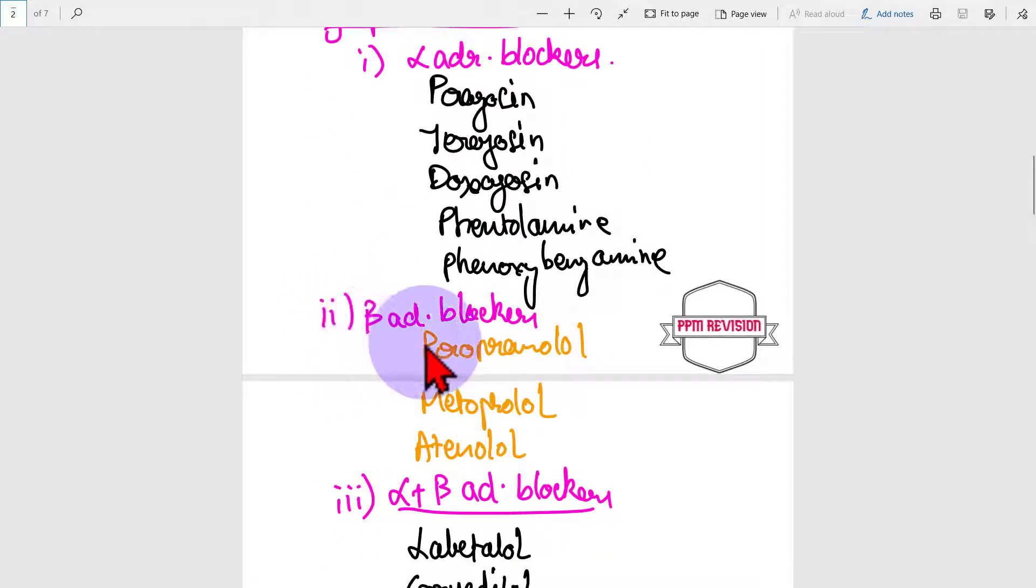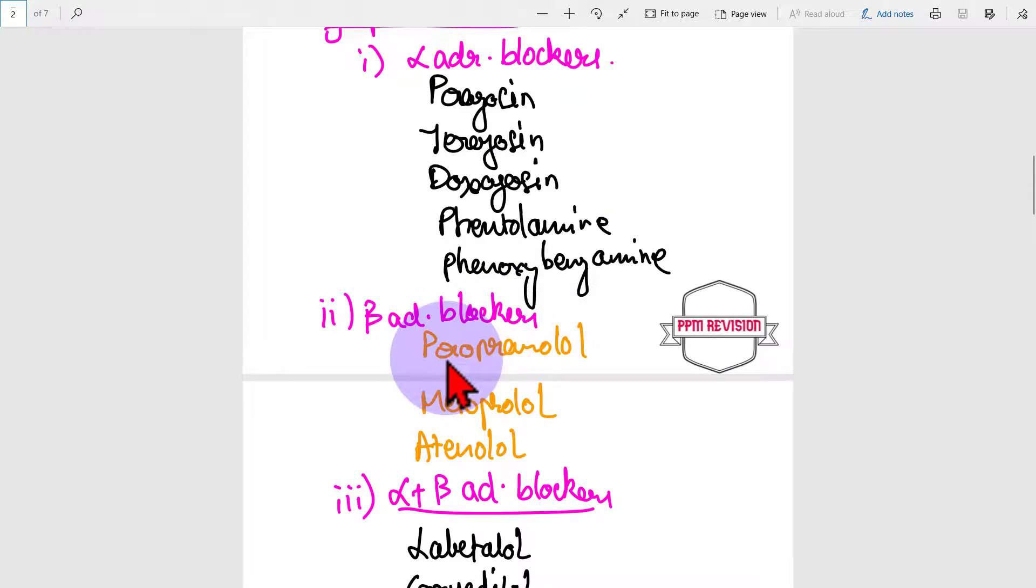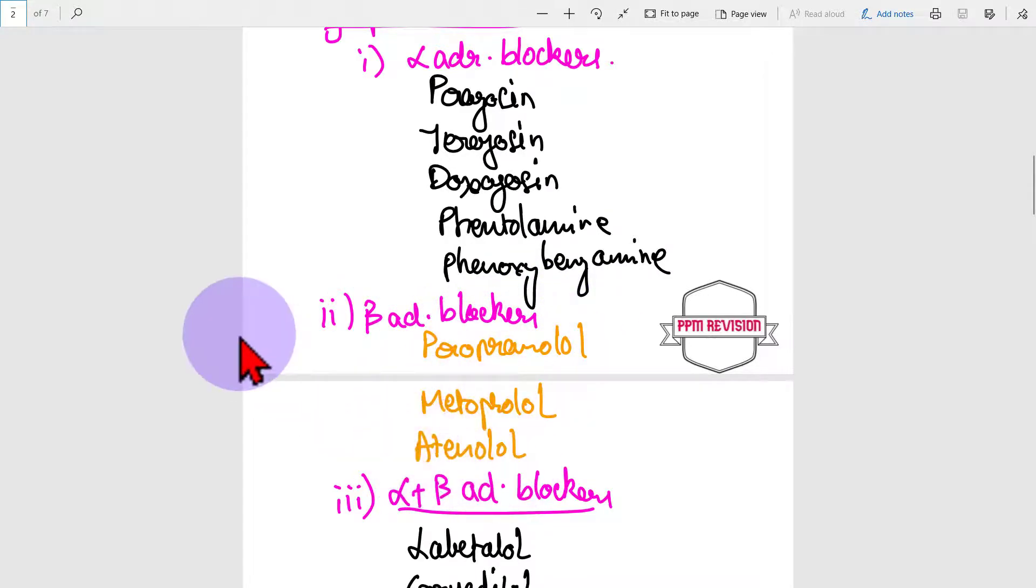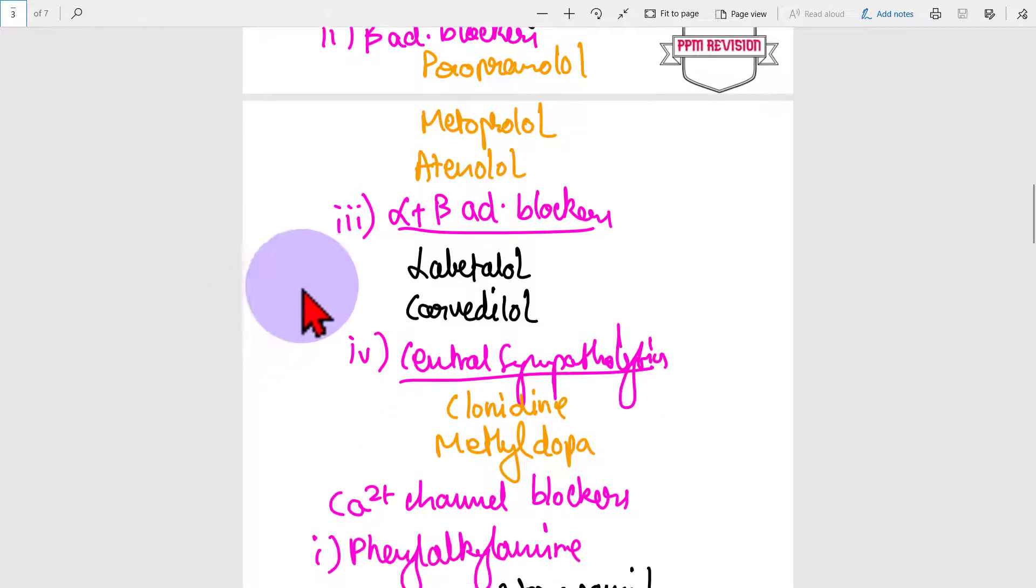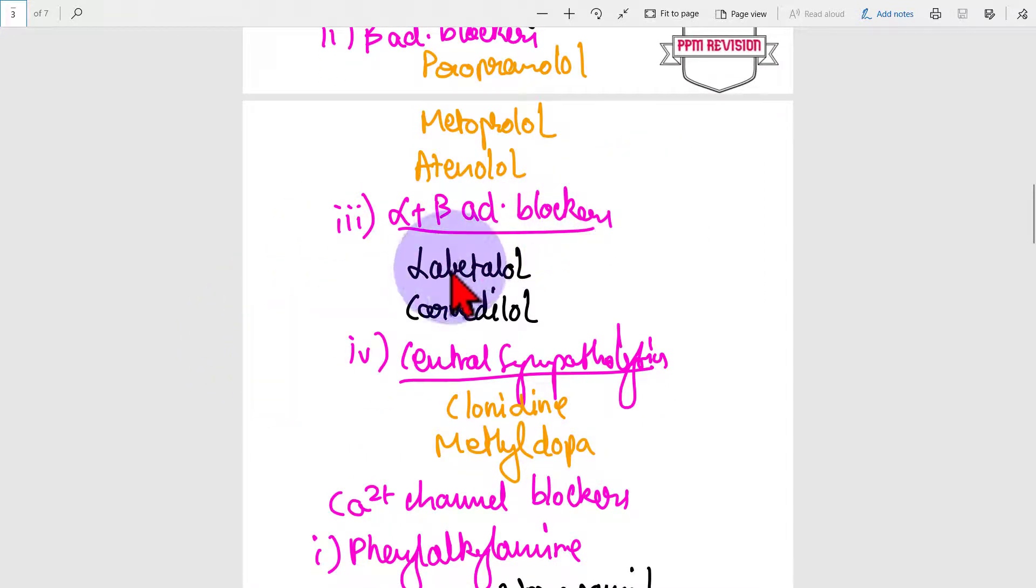Then beta adrenergic blockers, which includes propranolol, metoprolol, atenolol. Alpha plus beta adrenergic blockers includes labetalol, carvedilol.